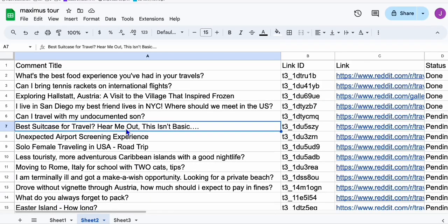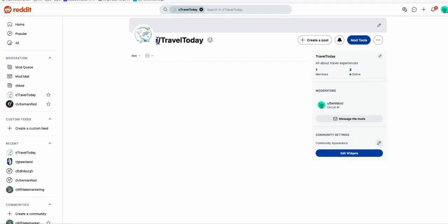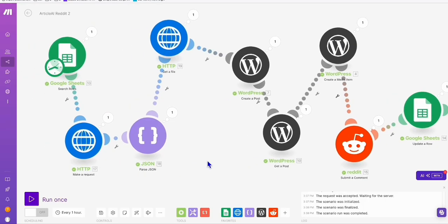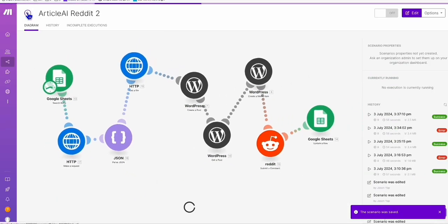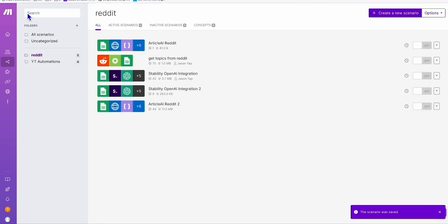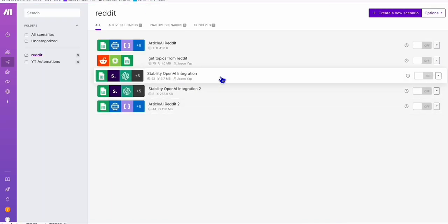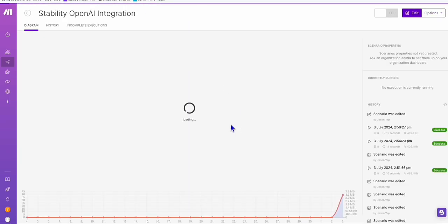The second method I wanted to show you is where you can build your own subscribers, visitors, or members by creating your own subreddit. As you can see right here — our travel today — I created my own subreddit. We have prepared another scenario for that.